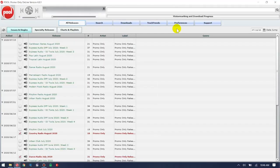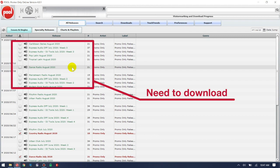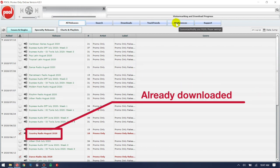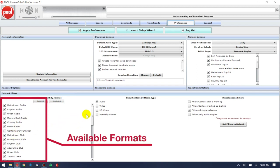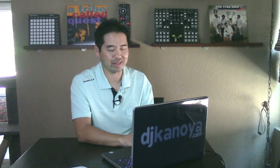Now I've got the Pool Player open. This is Promo Only's application where you have access to all your subscription services. Everything in green are releases I have yet to download; if it's in red with a check mark, I've already downloaded it. In Preferences, you can see check marks for the formats I want to download. Contemporary Christian and regional Latin are formats I know I'll likely never play, so there's no reason for them to show up in the interface.